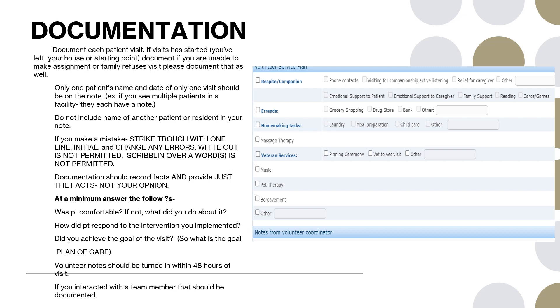So you're going to want to document each patient visit. If a visit has started, like you've left your house or your starting point, document if you were unable to make the assignment or if the patient or family refuses your visit. Please make sure to document that as well.